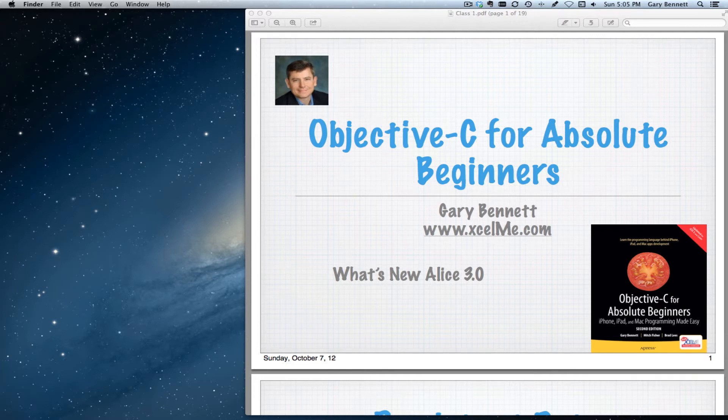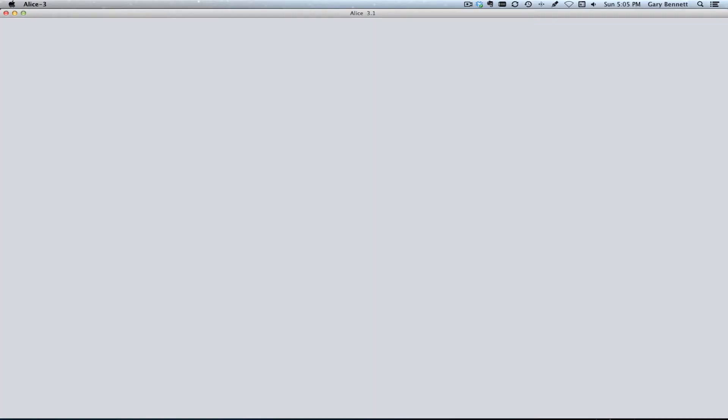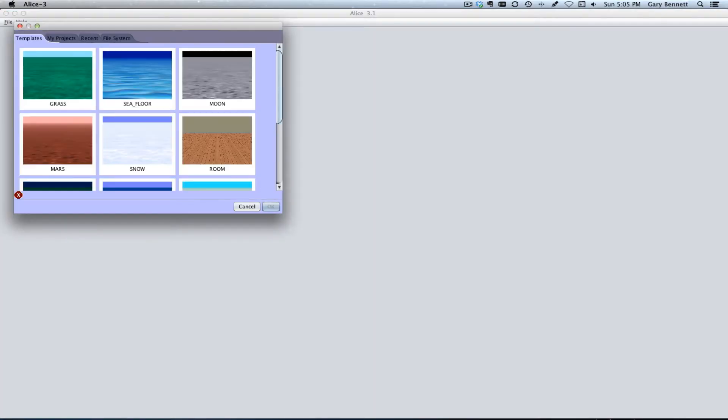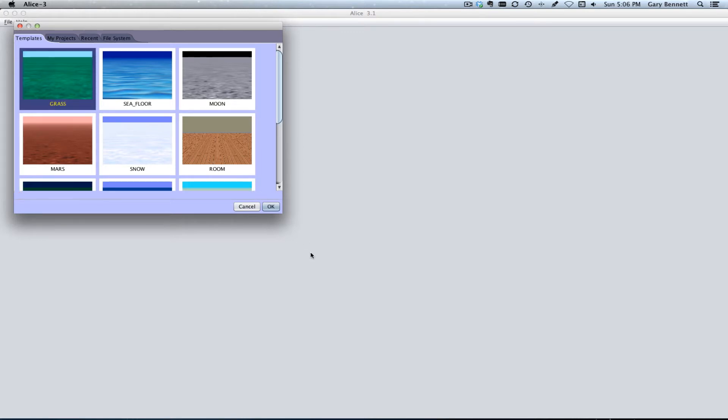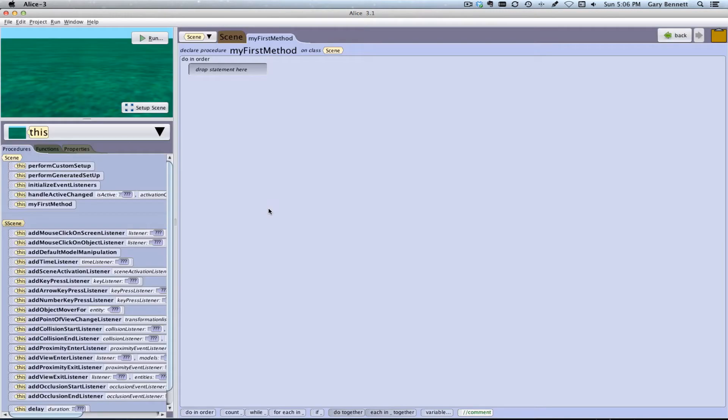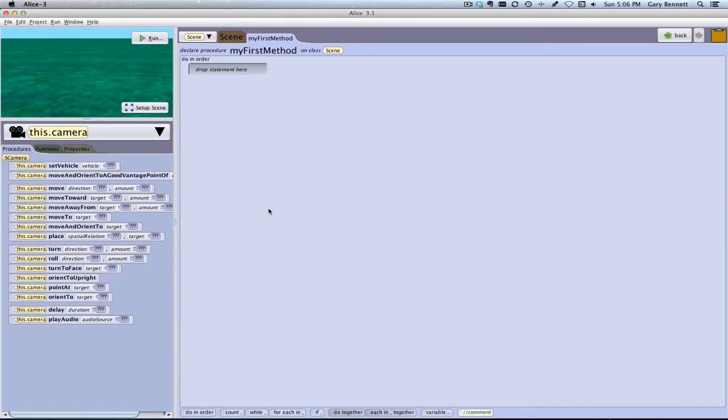So I'm going to go ahead and launch ALICE now, and when ALICE comes up, it's very similar to what we had before, except it's more refined, the same screen here. Go ahead and select OK, and we have the same interface that we had with ALICE 3 beta.